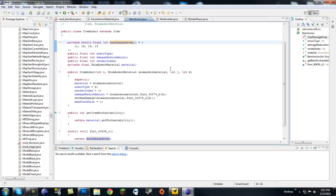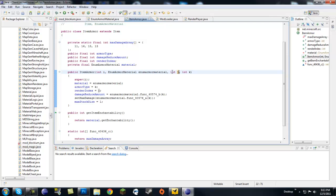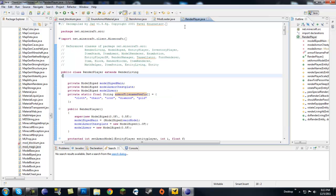I'm going to go back to my artem armor.java to further explain the constructor. So int j, when it says render index, that pretty much means which int, which one of these is your armor made out of.